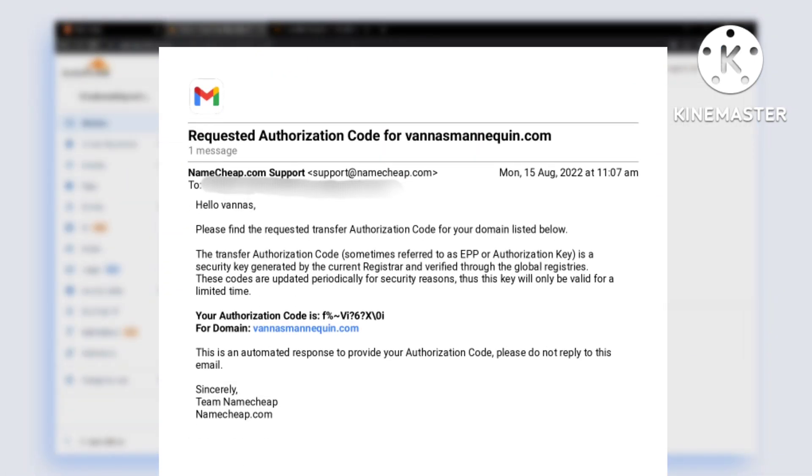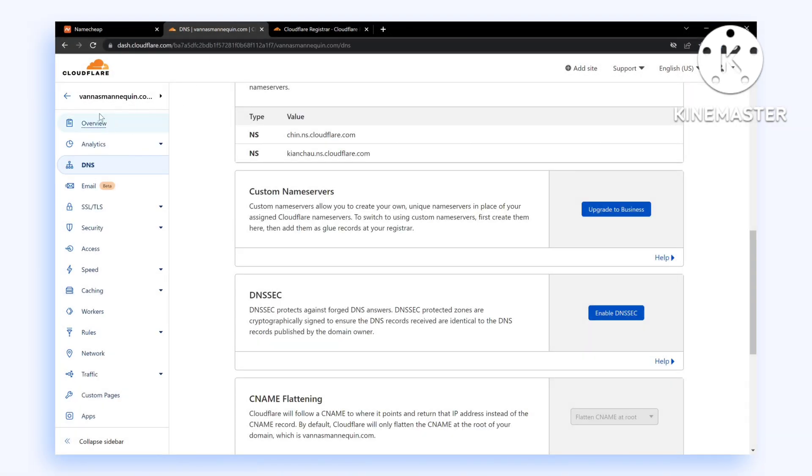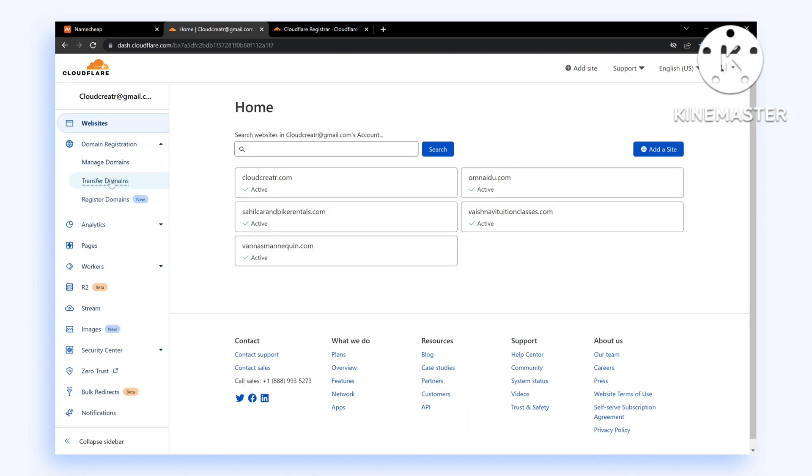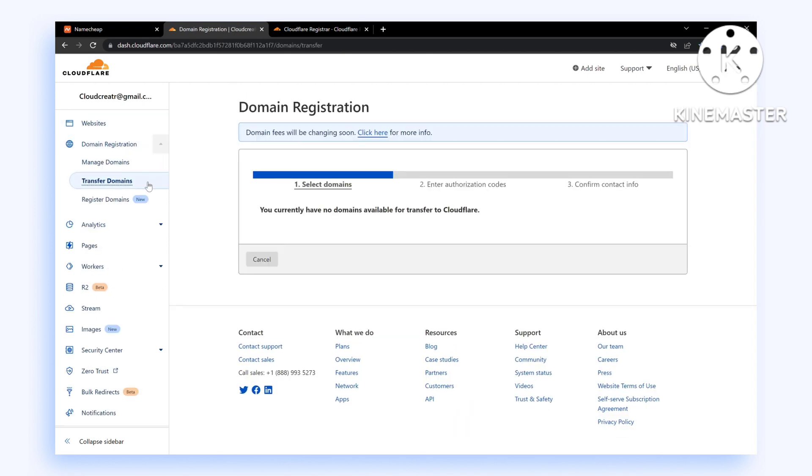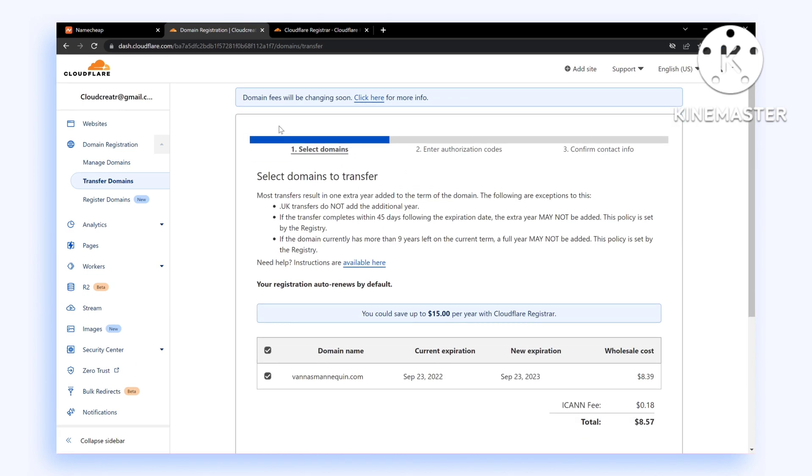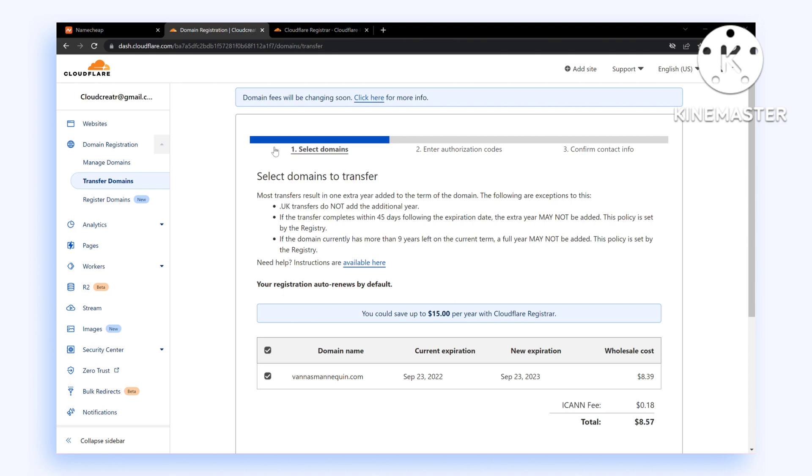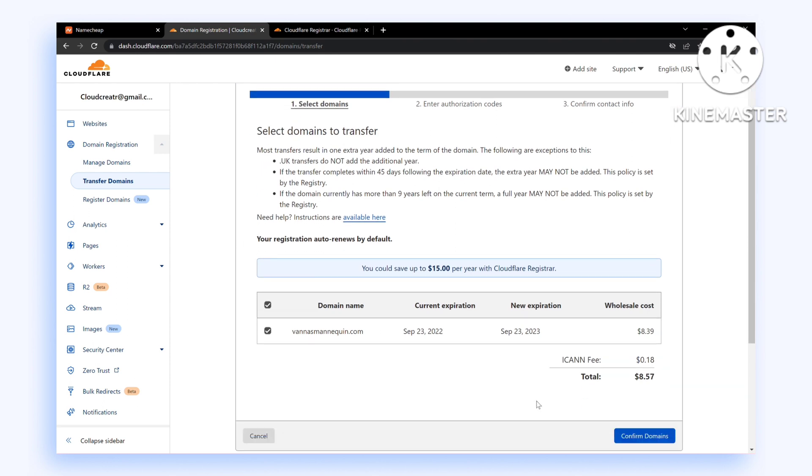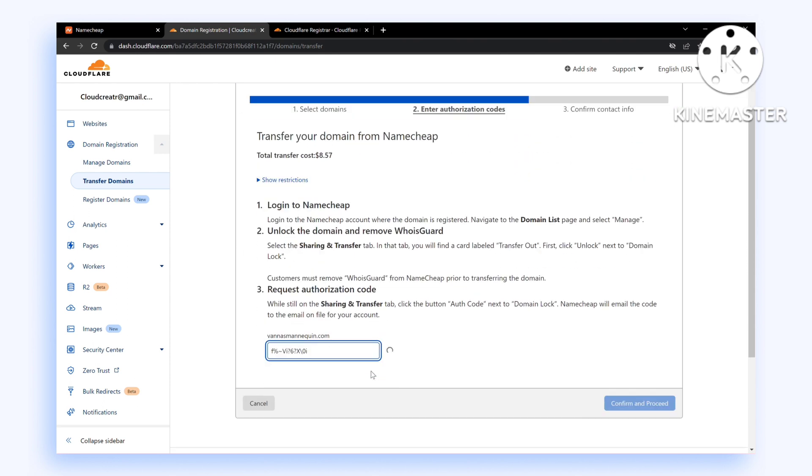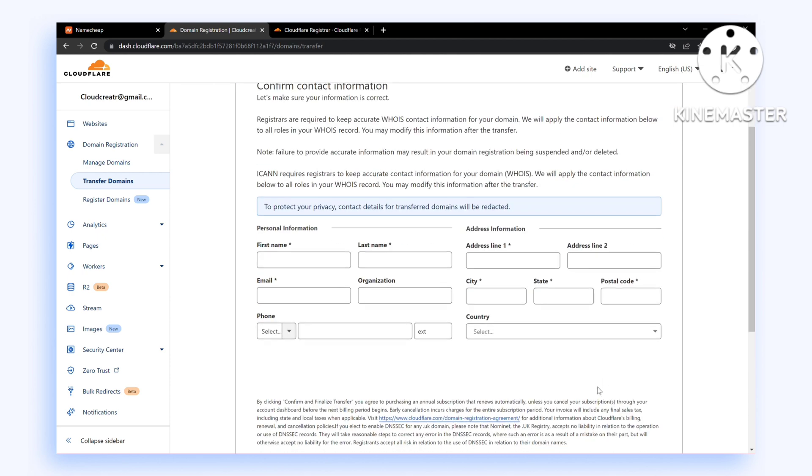Now go to your Cloudflare dashboard and click on Transfer Domains. This should list the domains eligible for transfer. Select the domain you need to transfer and click Confirm and Finalize.